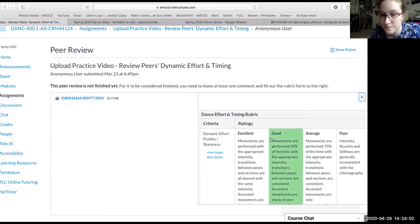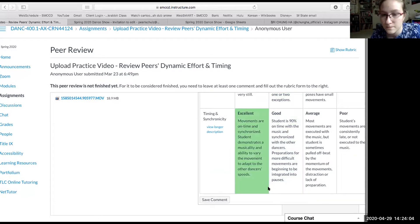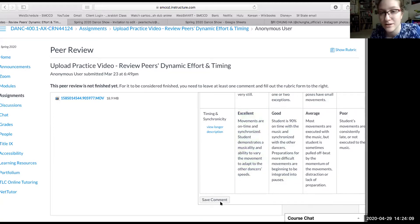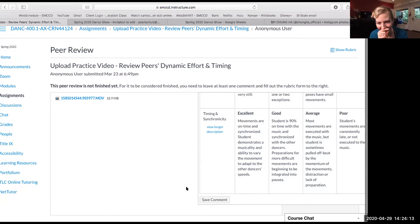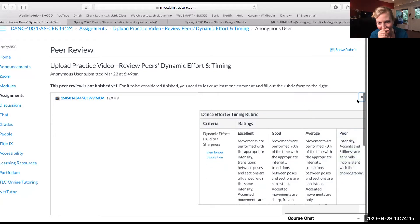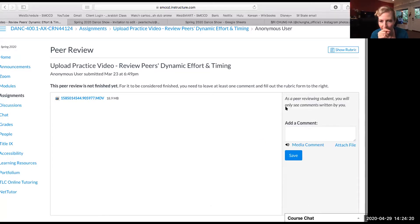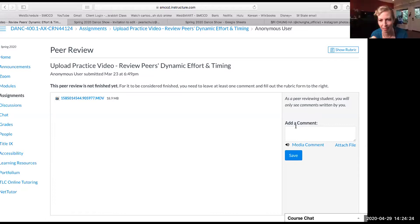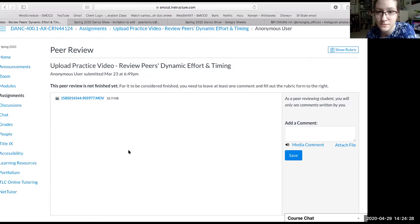Can you scroll all the way down? See how there's a 'save' — that's an important step. Okay, and then you can close the rubric and then leave a comment. You also have to press save with your comment — so there are two different saves.